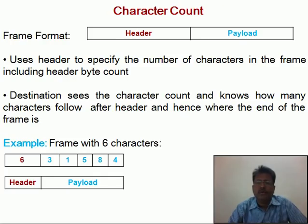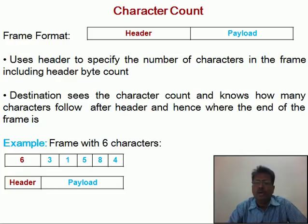The first method is character count. It defines the frame format as header and payload. It uses the header to specify the number of characters in the frame, including the header byte count. Whenever a frame is received by the destination, the destination sees the character count and knows how many characters follow after the header and where the end of the frame is. For example, a frame with 6 characters including the header count has the value 6 in the header field followed by 5 characters of data.